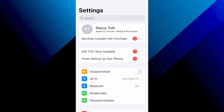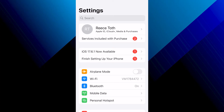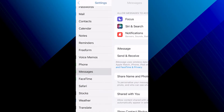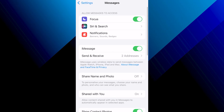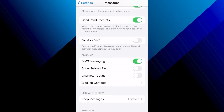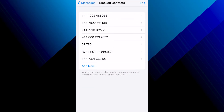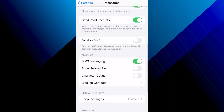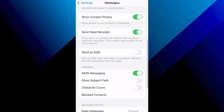Once you've done that, we're going to check our settings for any blocked numbers. To do this, scroll down to Messages, come all the way down, and head inside Blocked Contacts. From here you'll be able to see all the numbers that are currently blocked on your device, so make sure you haven't blocked a number you're trying to receive a verification text from.